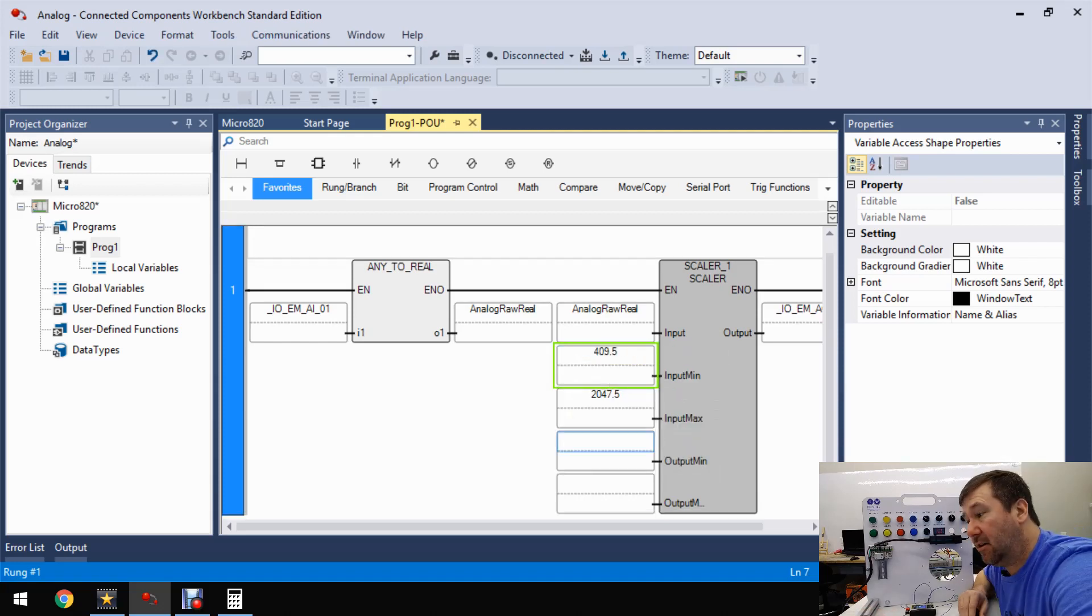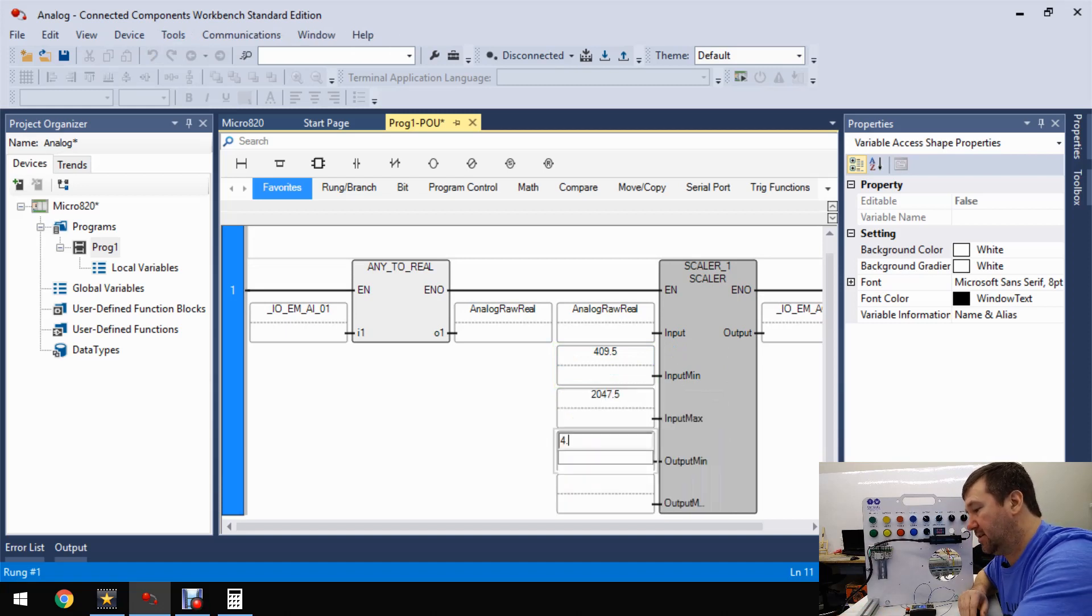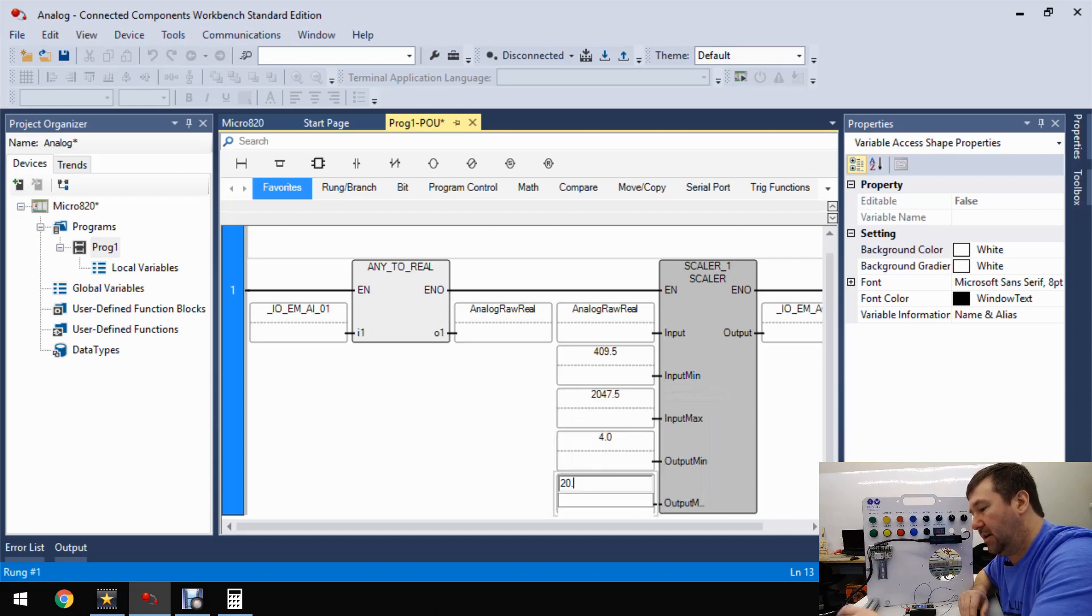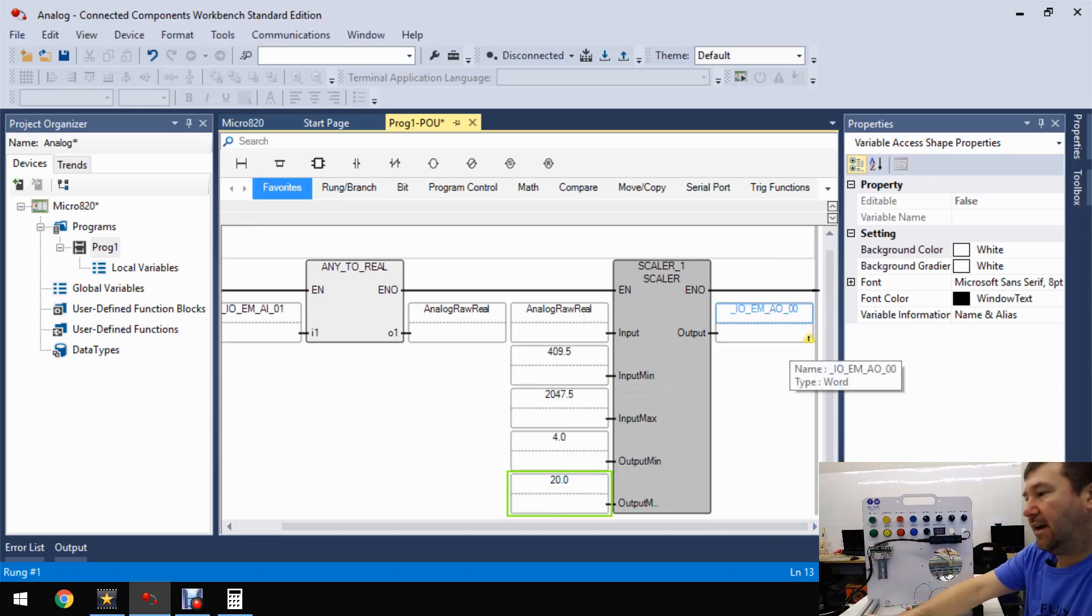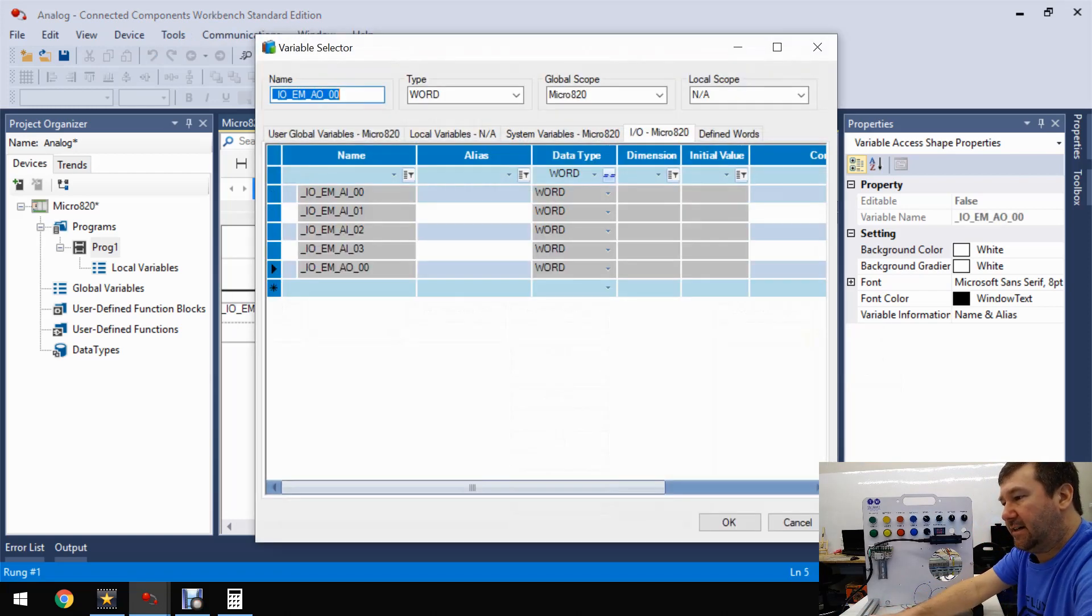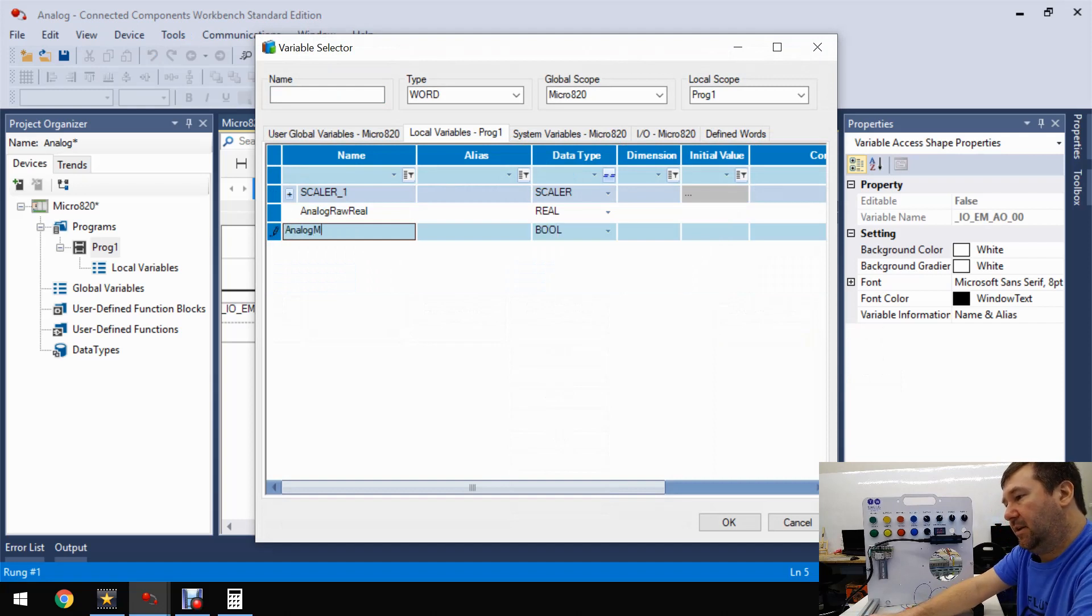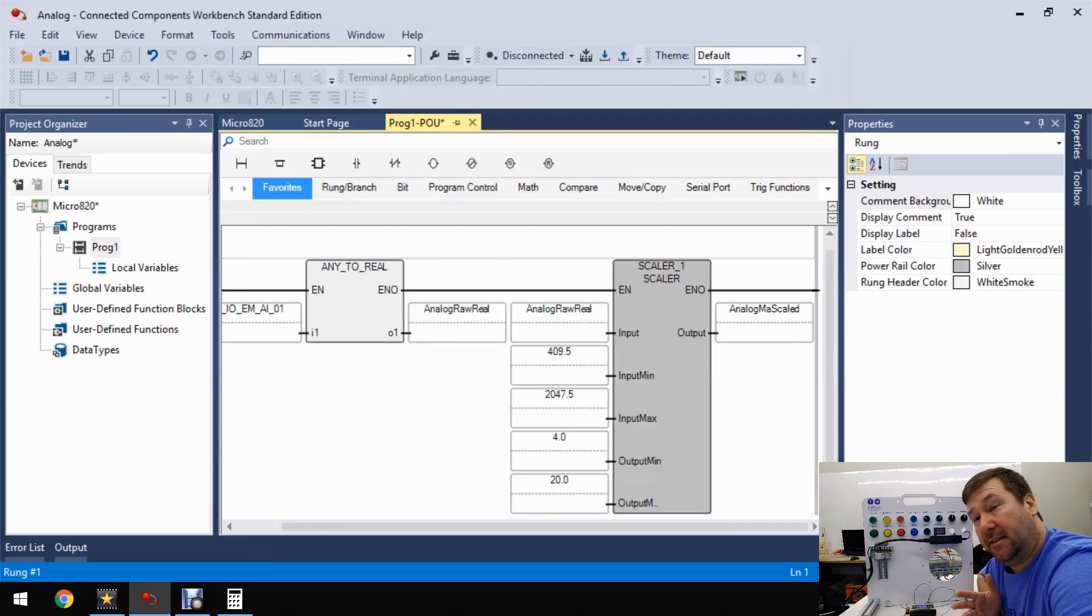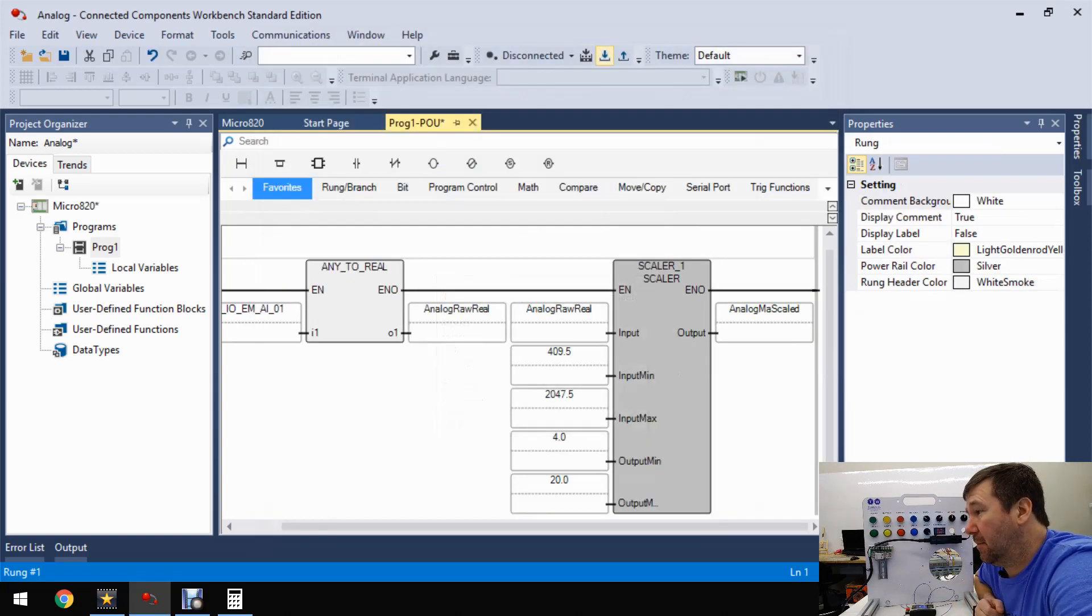So then our output minimum is going to be 4.0. And our output max is going to be 20.0. And then instead of going to our analog signal, we're just going to look at this one in the program. So let's create a tag and we will just call it analog milliamp scale. And that will be a reel. And let's go ahead and download this program.